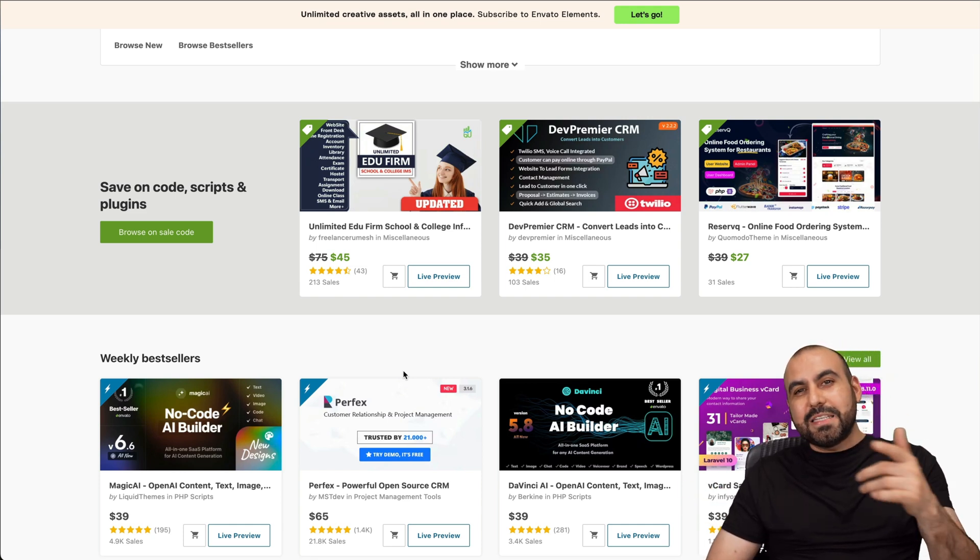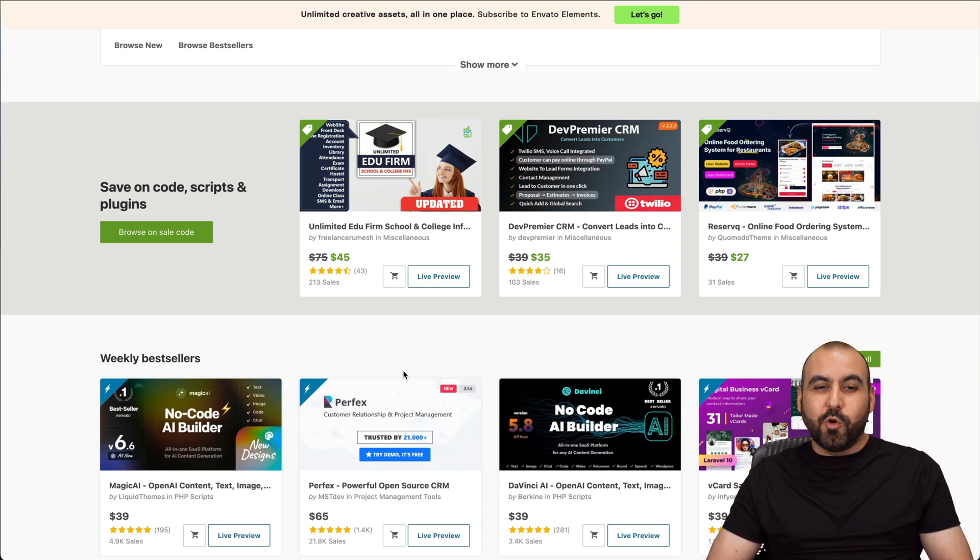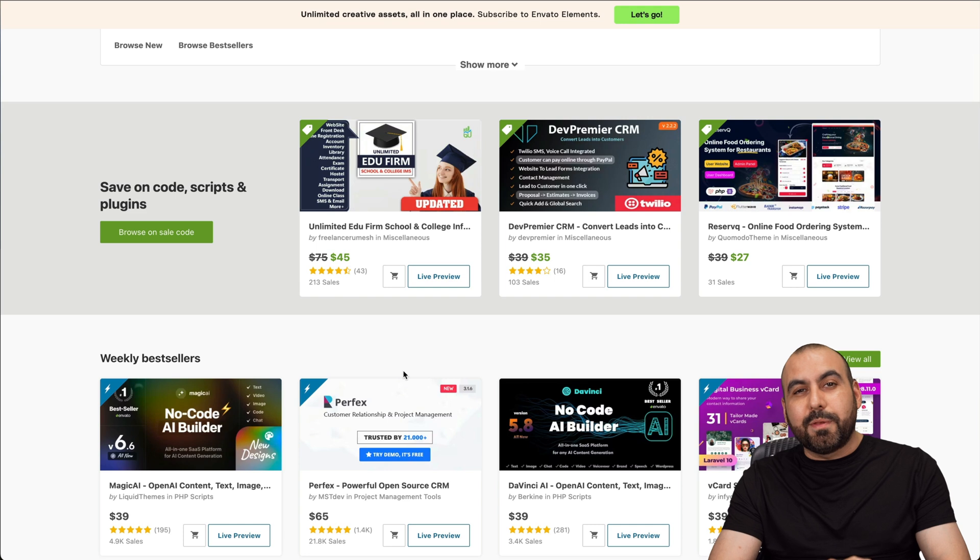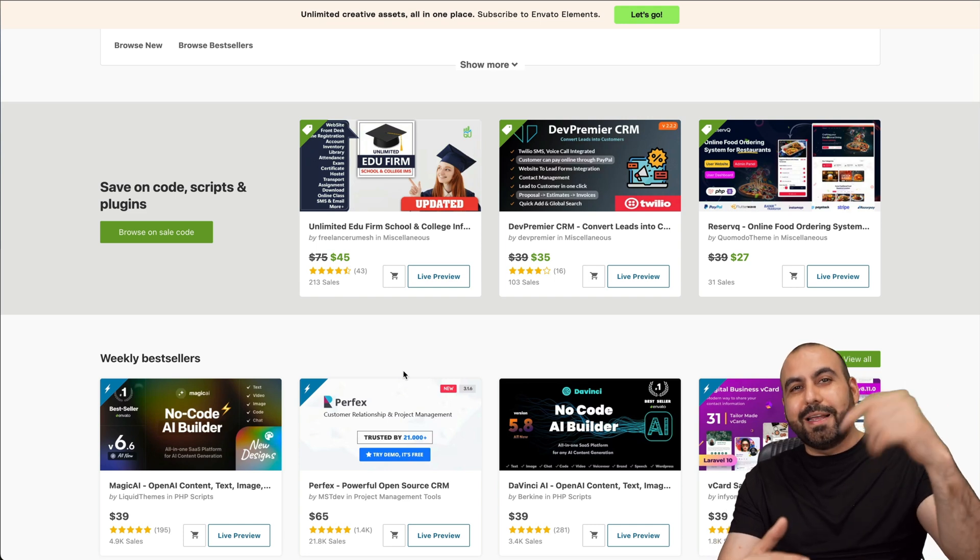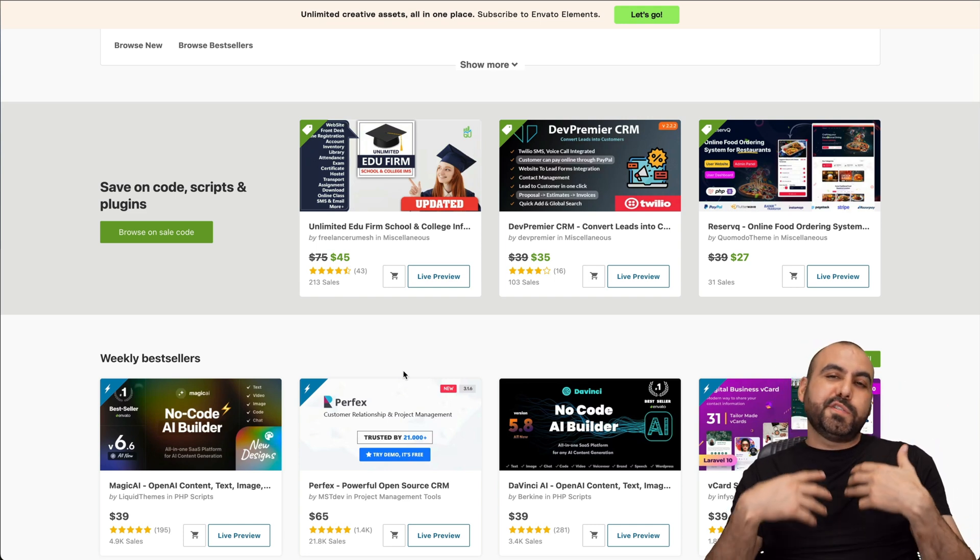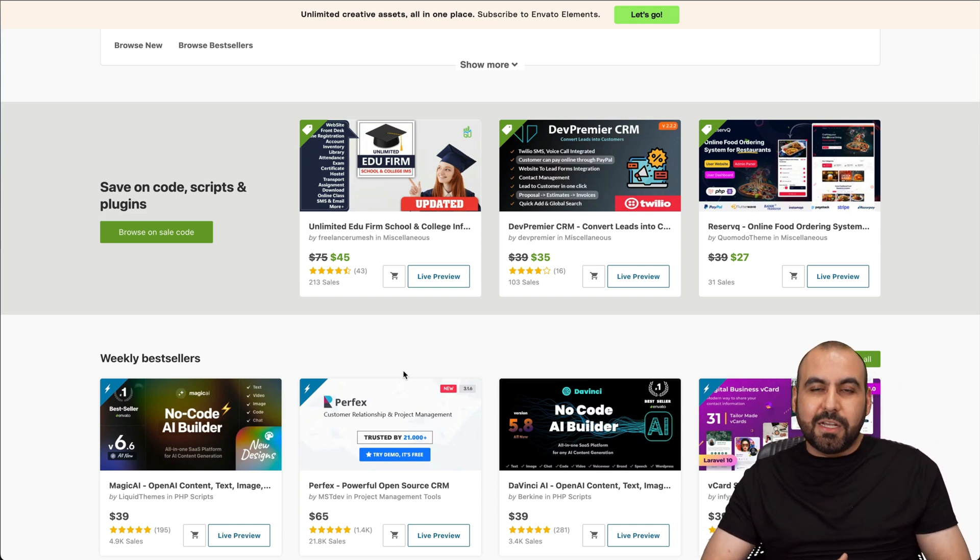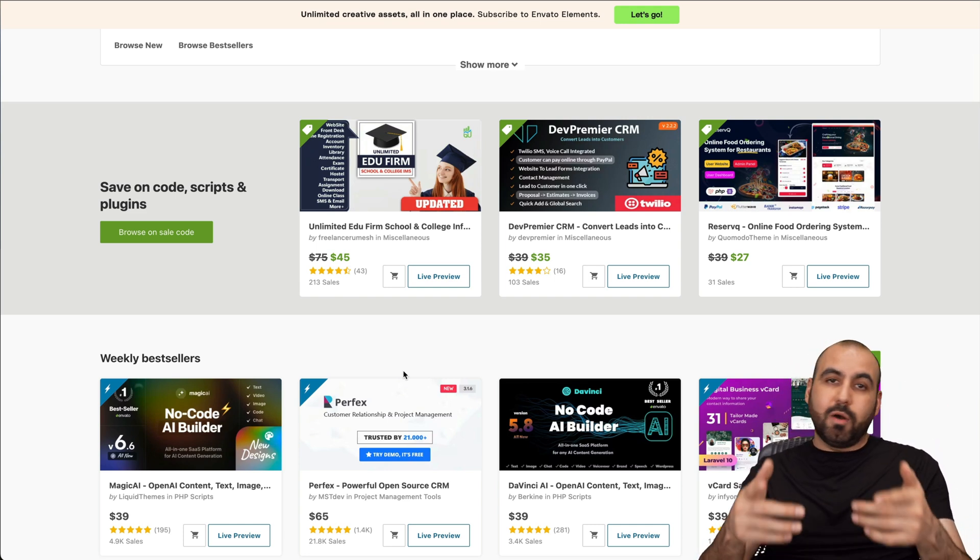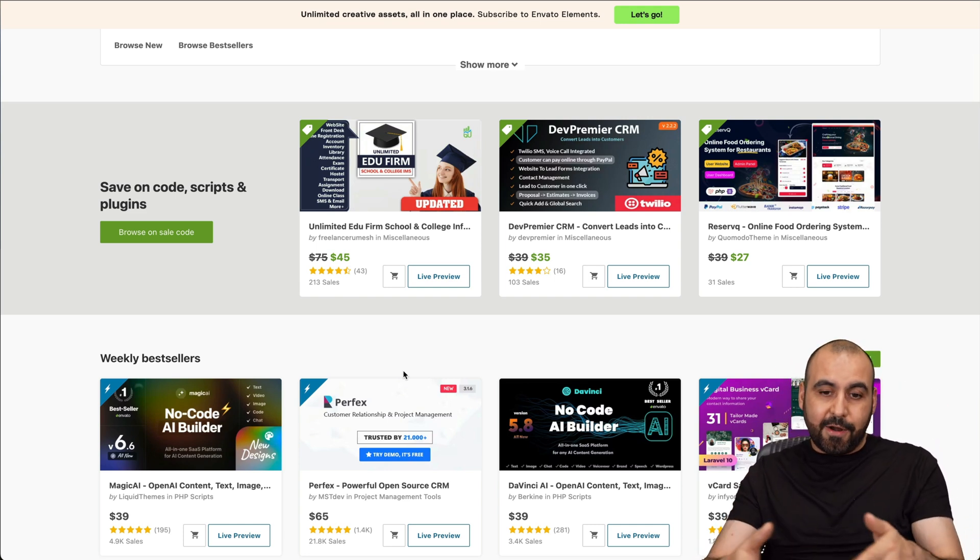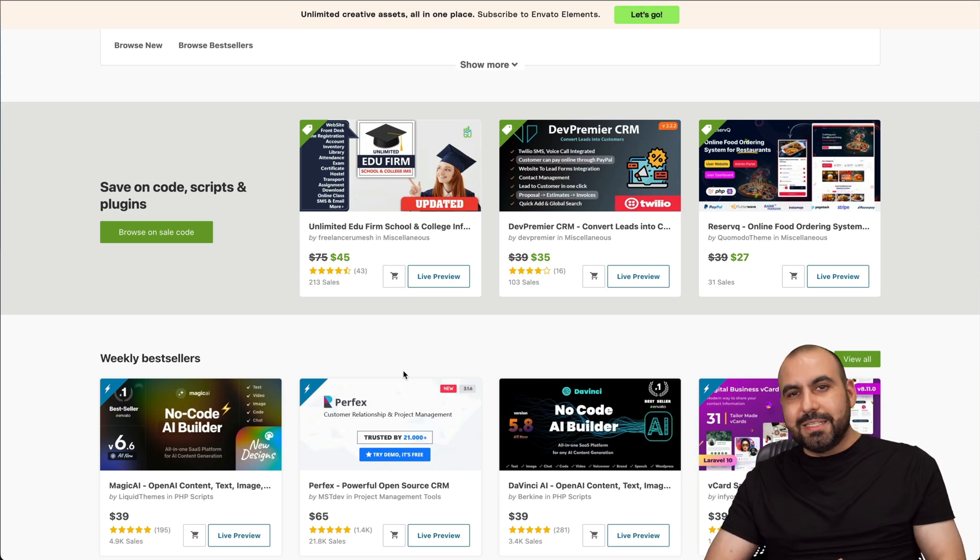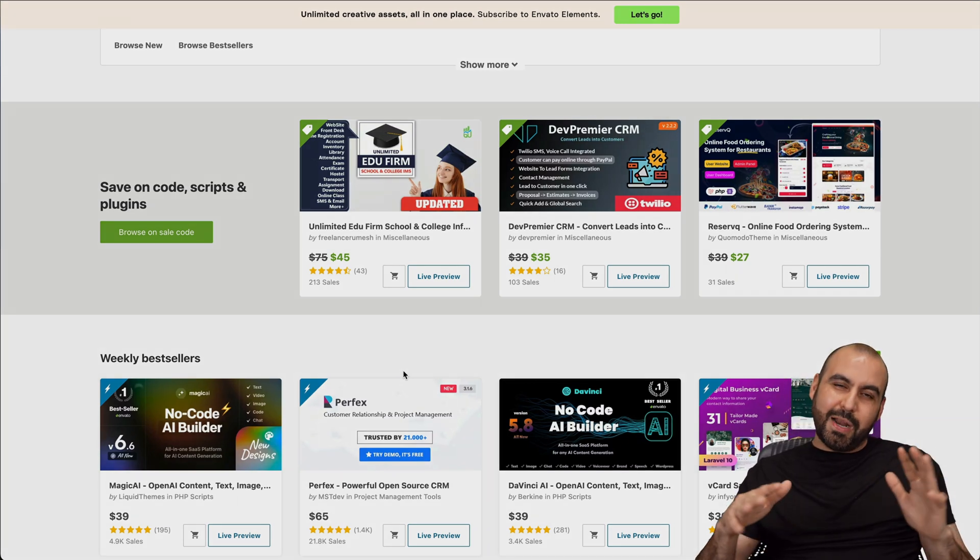Well, that is for the PHP scripts here on CodeCanyon. If you plan to grab a script, please use my link. It helps me out with a small commission and it won't cost you a single cent more than what it already says there. And if you have any doubts about CodeCanyon, please leave it here in the comments. And that's a wrap.